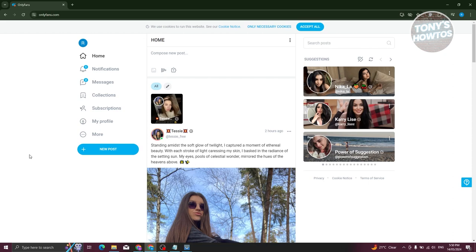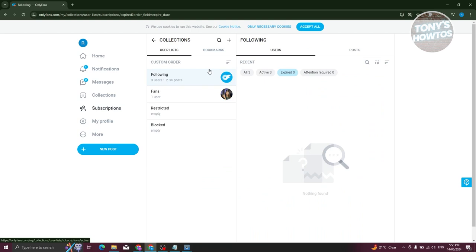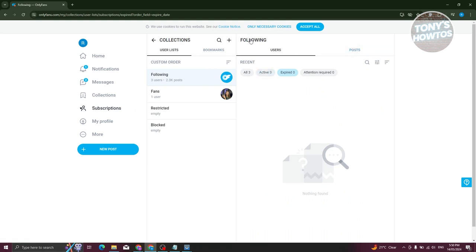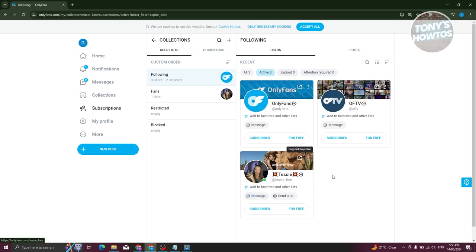First is going to be via the subscription section. Once you click on subscription, you should be able to see this UI here which includes users or posts. Make sure that you're in users and click on active.